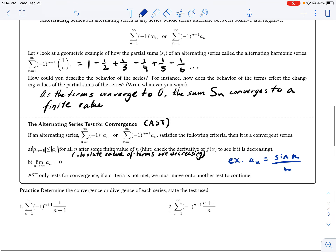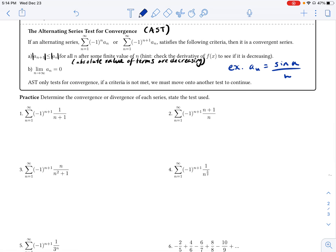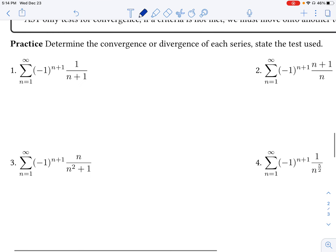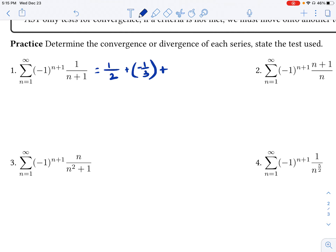Let's move into practice problems. For number one, a pretty straightforward alternating series, let's write out the first couple of terms. When n equals 1, that's negative 1 to the second power, so the first term is positive: 1 over 1+1, or 1/2. The next term is negative 1/3, then positive 1/4, then negative 1/5, and so on.